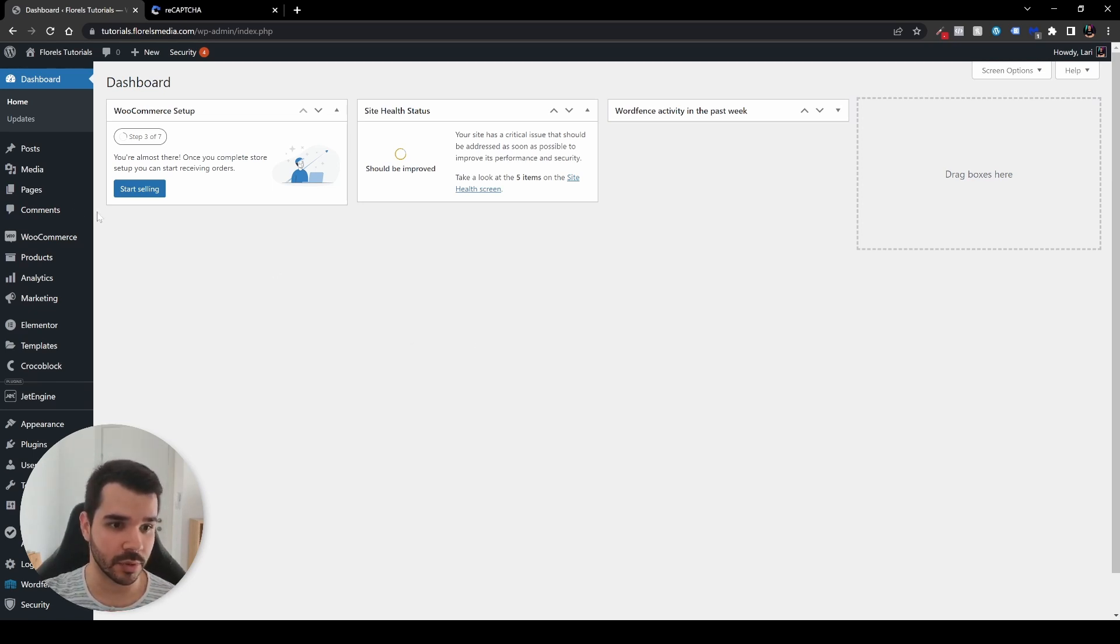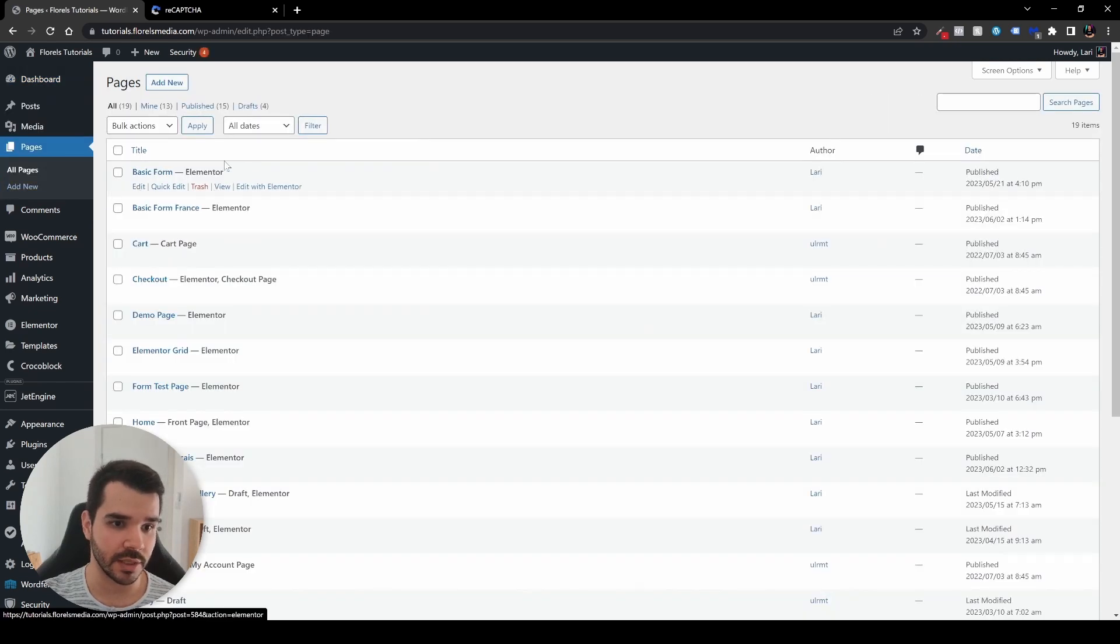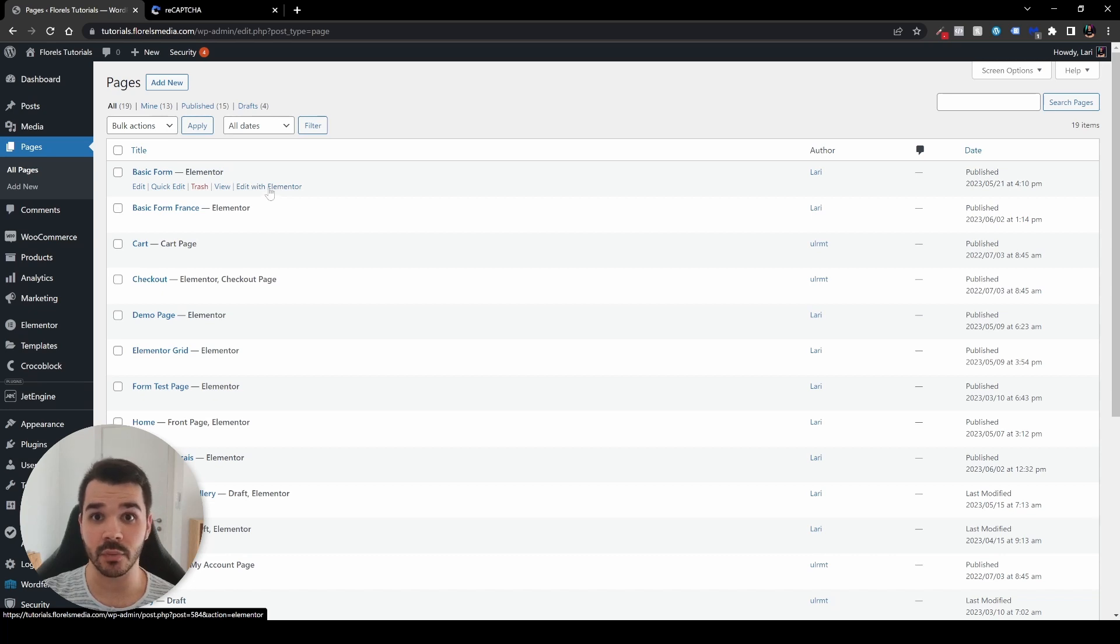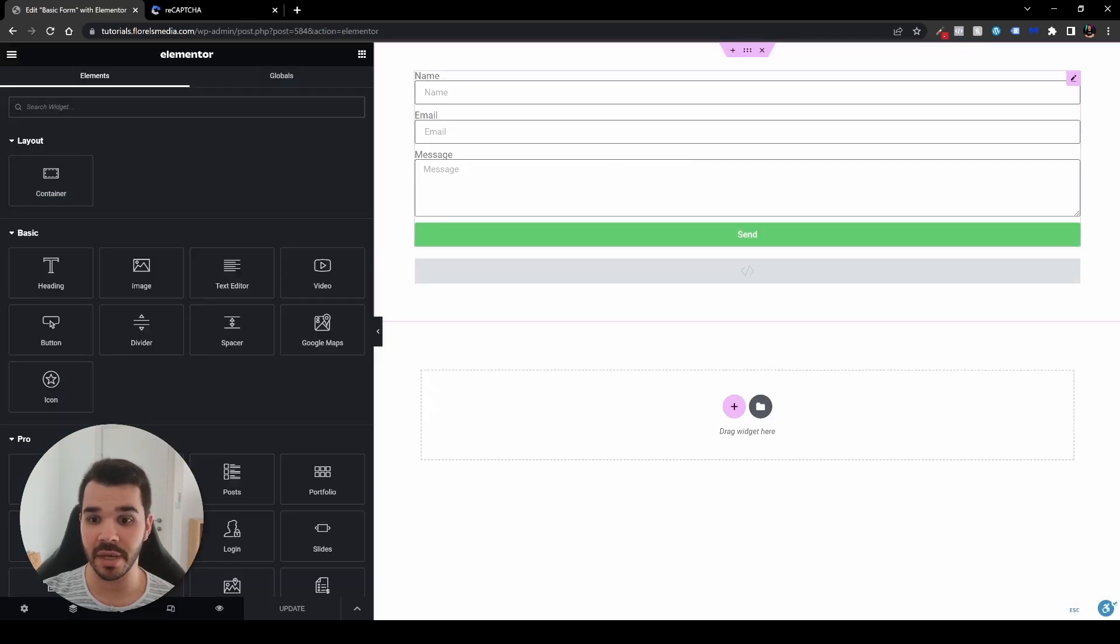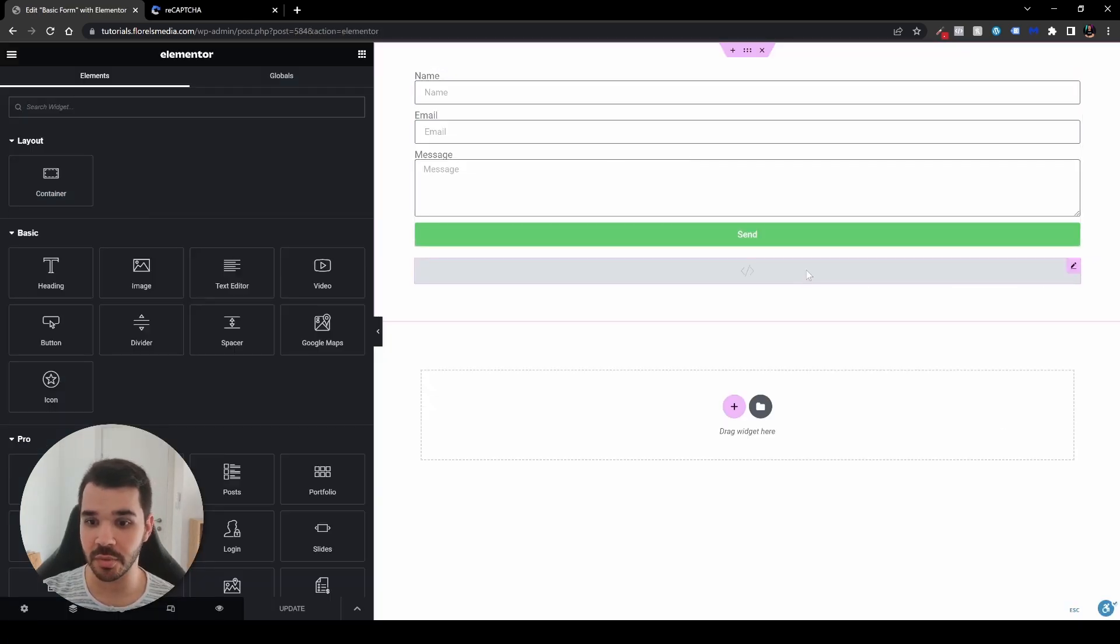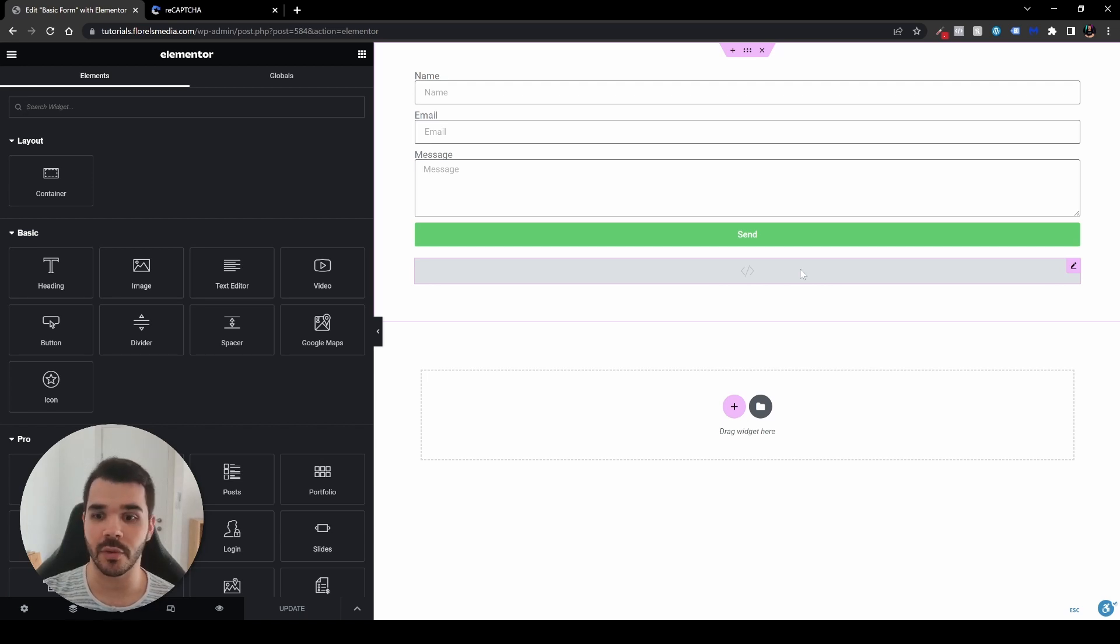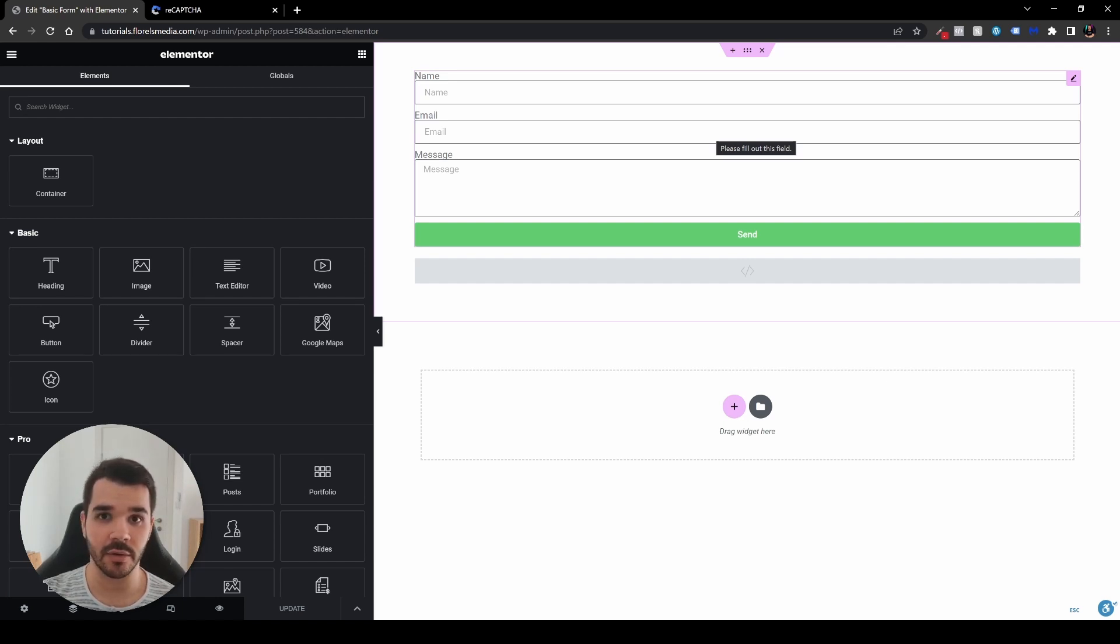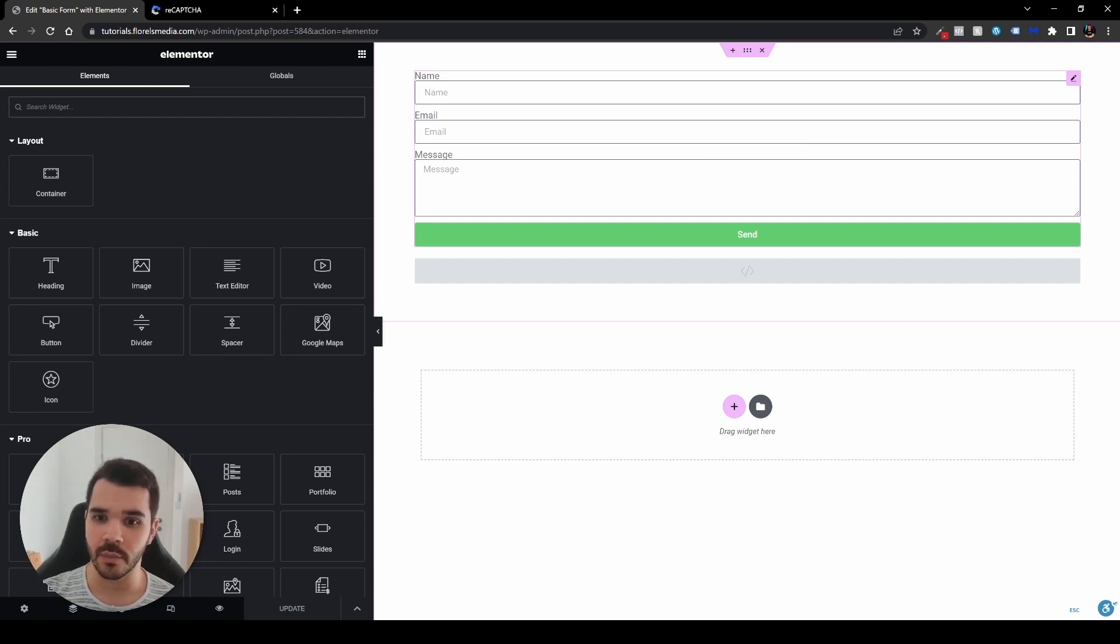When you're in your WP admin dashboard, head over to your pages. In your pages, I have already set up a basic form for that matter. So let's head over and edit with Elementor. And right over here, I have my basic form and I have the HTML widget that I have used on another video for changing the required field prompt or tooltip. And if you haven't seen that on my channel, you can see it right now popping up on your screen.